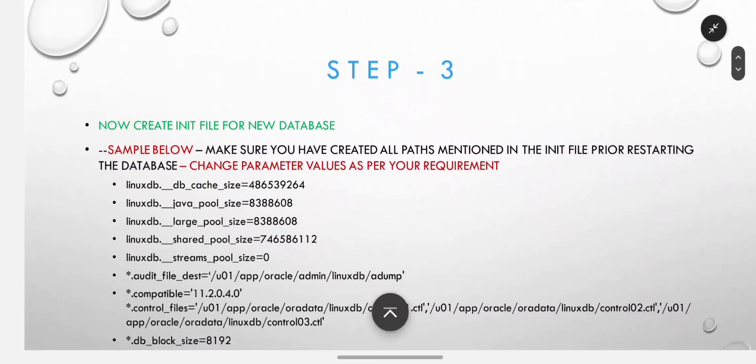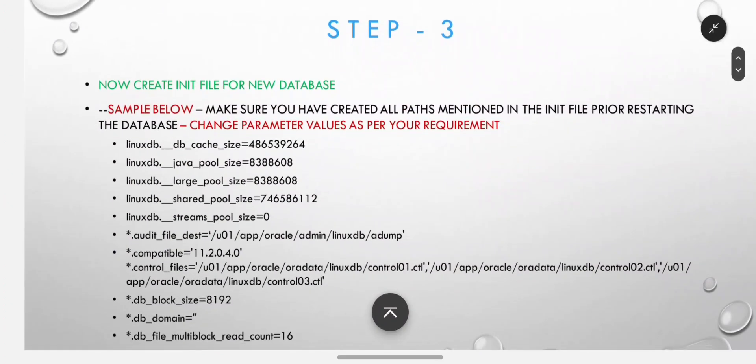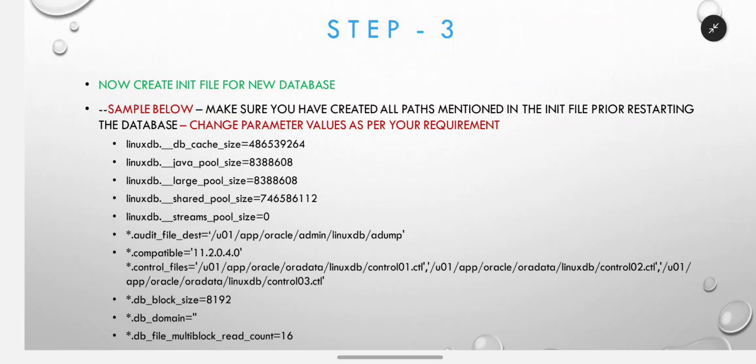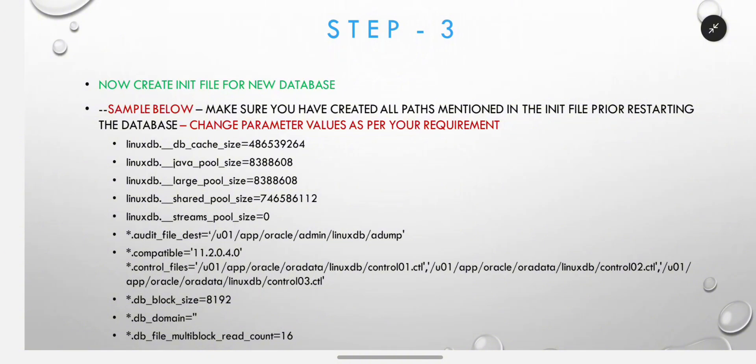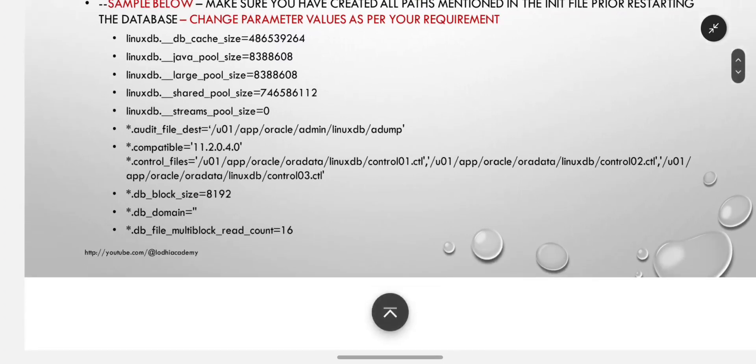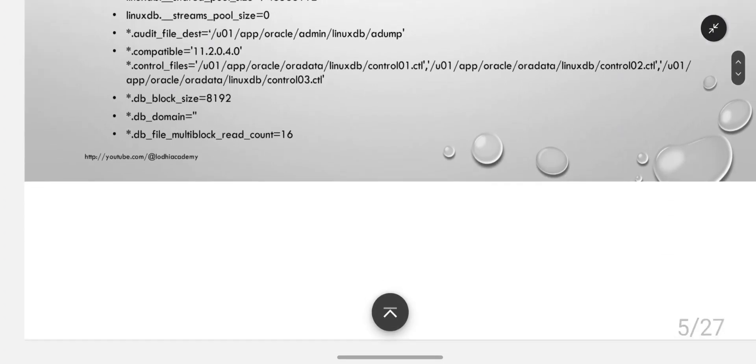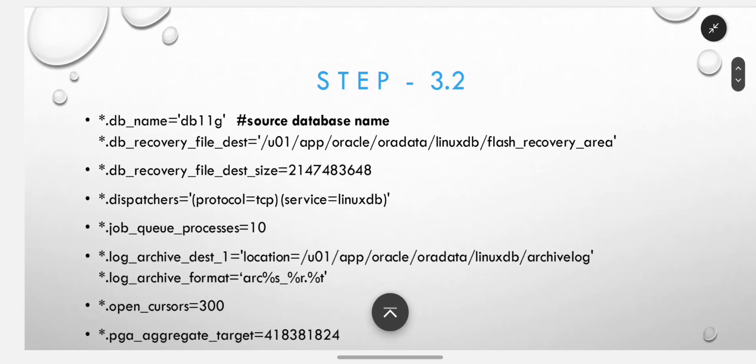Now create init file for new database. A sample is given - you can create your own init file or copy the init file from the Windows database, but you have to change all parameter values as per your requirement, especially file destination and control files, because in Linux the path is different. Make sure all parameters are changed accordingly.